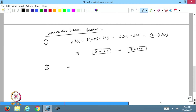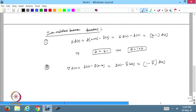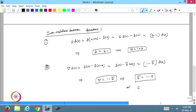The second relation: the backward operator ∇ applied to f(x) equals f(x) - f(x-h). This can be written as f(x) - E⁻¹f(x), since E⁻¹ goes one step backward. From here, ∇ = 1 - E⁻¹, and therefore E = (1 - ∇)⁻¹. That is the relation between the shift operator and the backward operator.